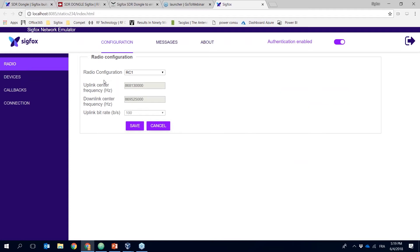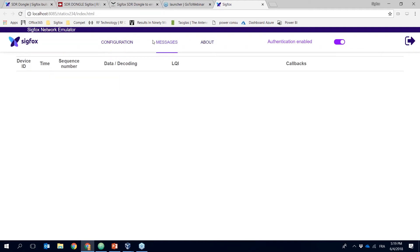If you have already used the Sigfox backend, there will be nothing new in the configuration. The next section is Messages — if I click on messages, for now I don't have any messages yet because I haven't sent any. The last option visible on the screen is Authentication.